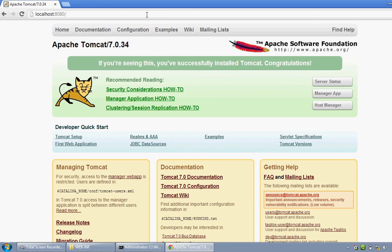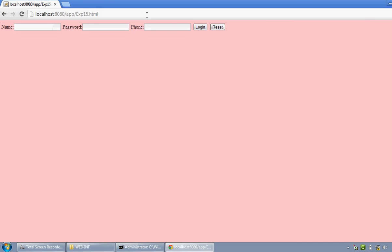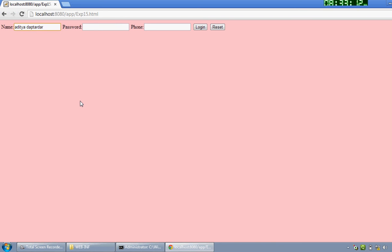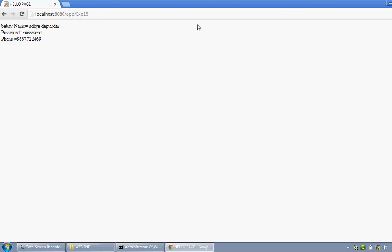Now we have to give the address of our newly created folder, that is app, and then exp15.html. The HTML file gets open. Now here, enter the inputs. Password as password. Login. See, this is how the successful execution of servlet takes place. Thank you for watching video and hit the likes.